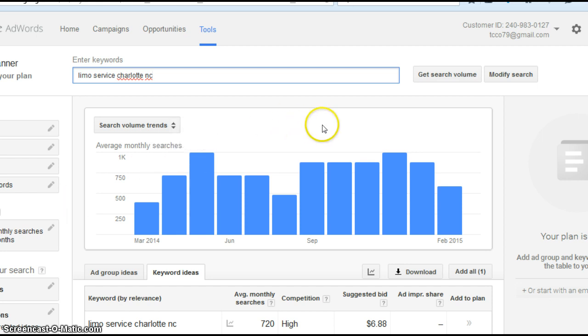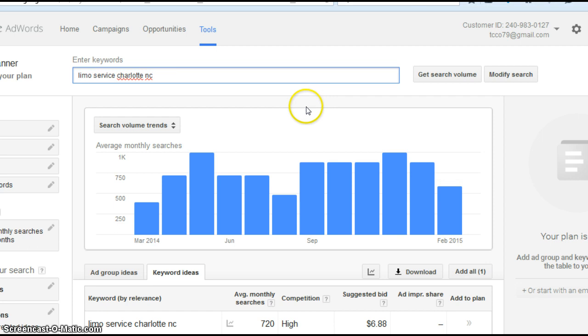Before I jump into that, I want to actually explain how many people are searching for limo service in Charlotte, North Carolina. This is a tool from Google. It goes out and does a count by month of search terms. And what you're looking at here is for the last 12 months from February back, how many people have searched for limo service in Charlotte.